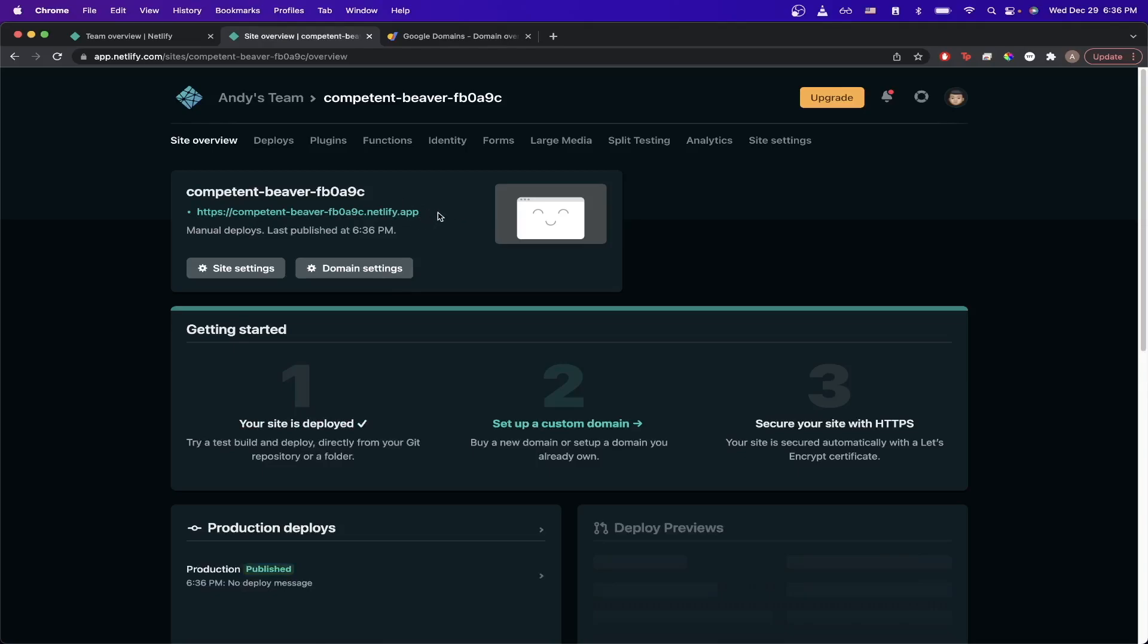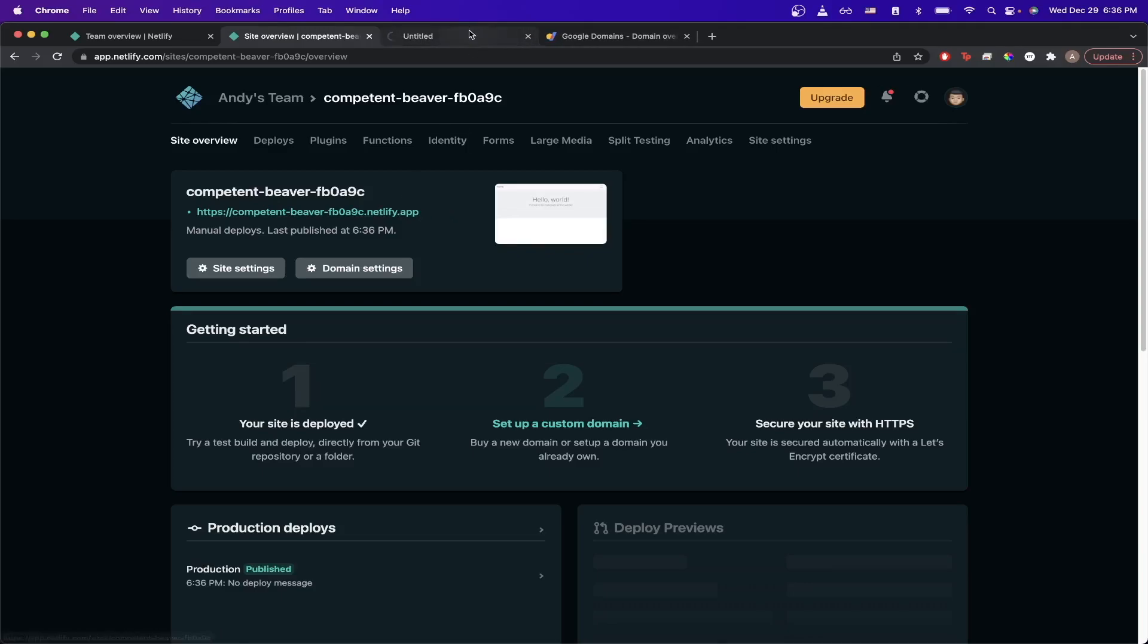Here you should see a temporary URL that Netlify generates for you. Depending on which web hosting platform you're using, you should see a similar auto-generated link that, once you click on it, will show the website you currently uploaded.